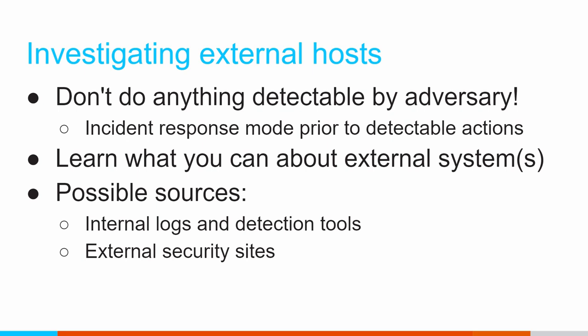But there's a couple of ways we can go about learning more about that external system. Sometimes it may be things that we have available to us in our own local logs, data collection. We'll talk about that a little bit more. And sometimes it's just leveraging external security sites and what type of information they provide.